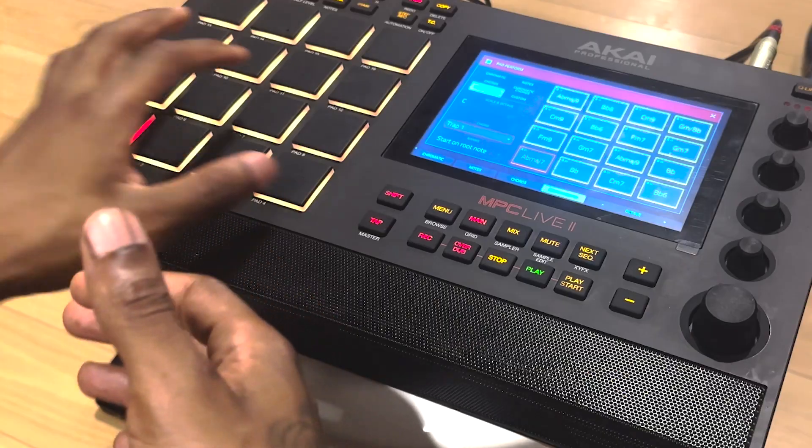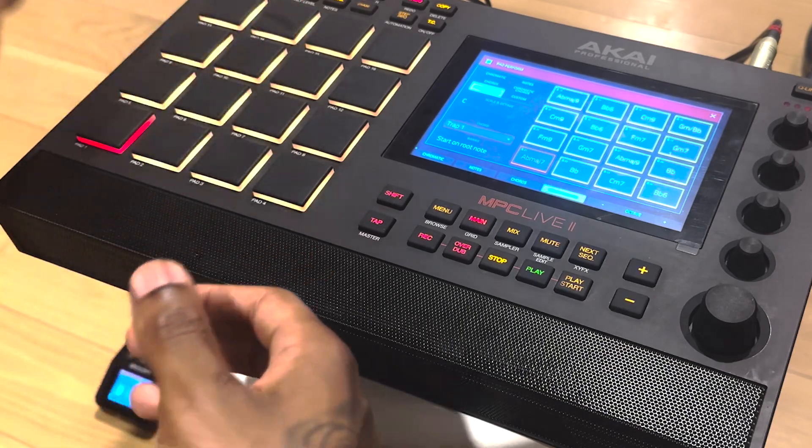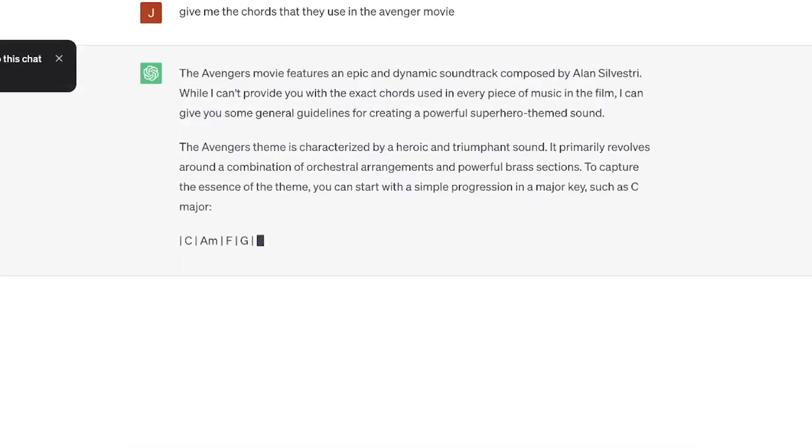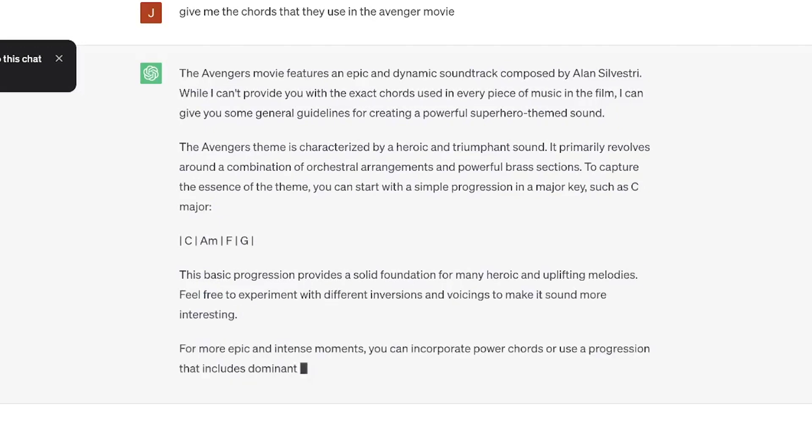That is just a better workflow in my opinion, because right off the bat they're giving you sets of chords that sound good. Another thing I like to do is go to ChatGPT and type in 'give me the chords used in the Avengers movie' — they'll give you those chords and then I'll just play it on the piano. I know all of you may not have a MIDI controller, but adding a MIDI controller with your MPC Live 2 is just going to set you to the next level.